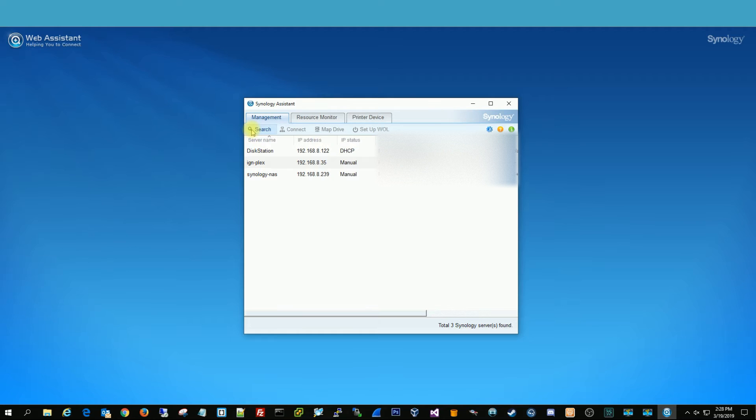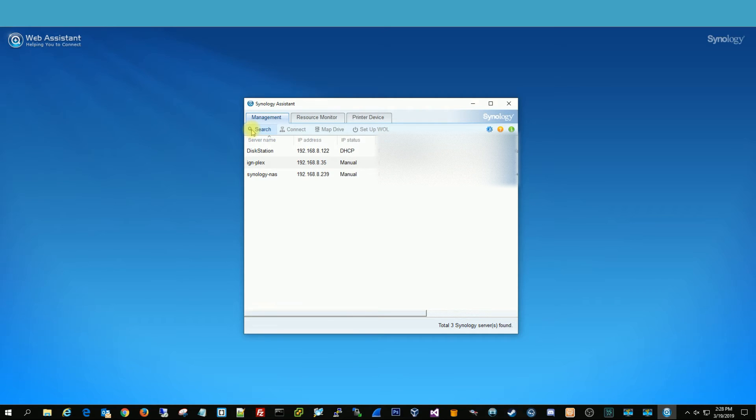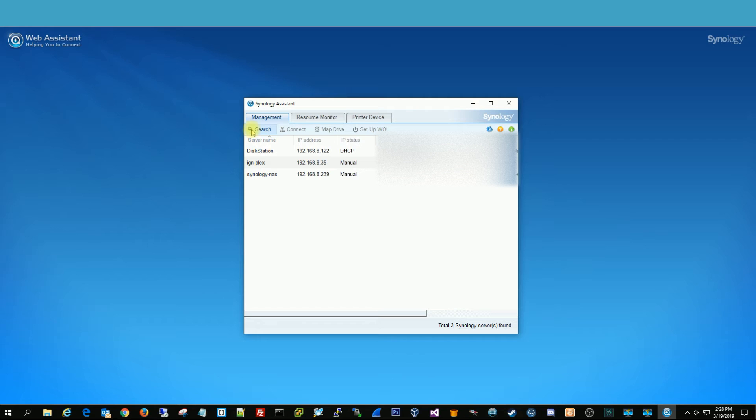It's very easy to use. You download it, and you literally just hit search, and it searches for any Synology on your network, no matter if it's on a different VLAN or a different subnet of IP addresses. It'll find that Synology. And sometimes you don't know what IP address Synology gets if it's DHCP.